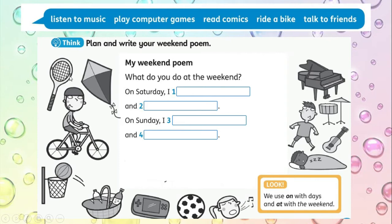Okay, plan and write your weekend poem. The project was about 'My Weekend Poem.' What do you do at the weekend on Saturday and Sunday?